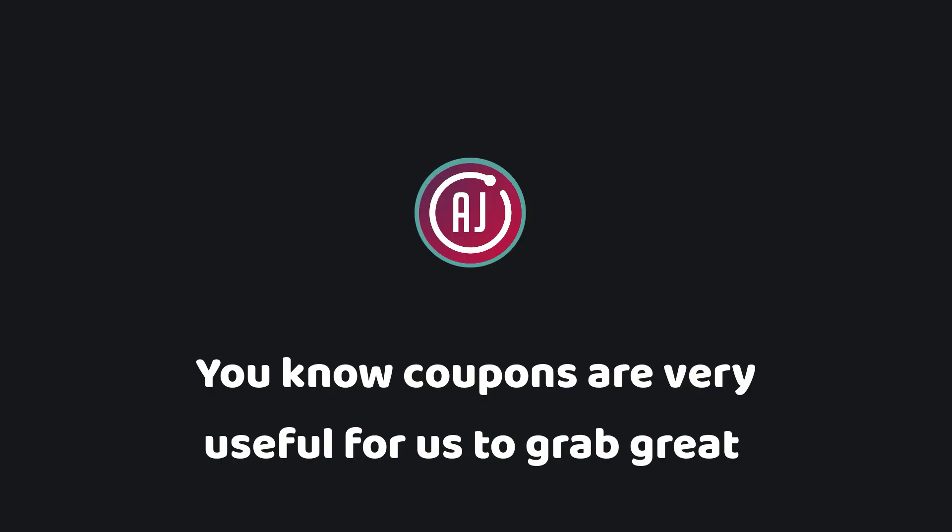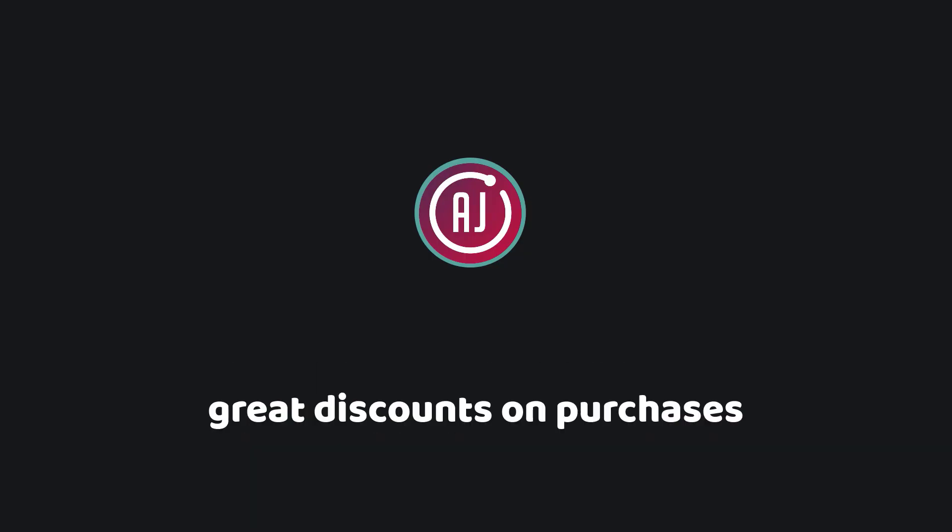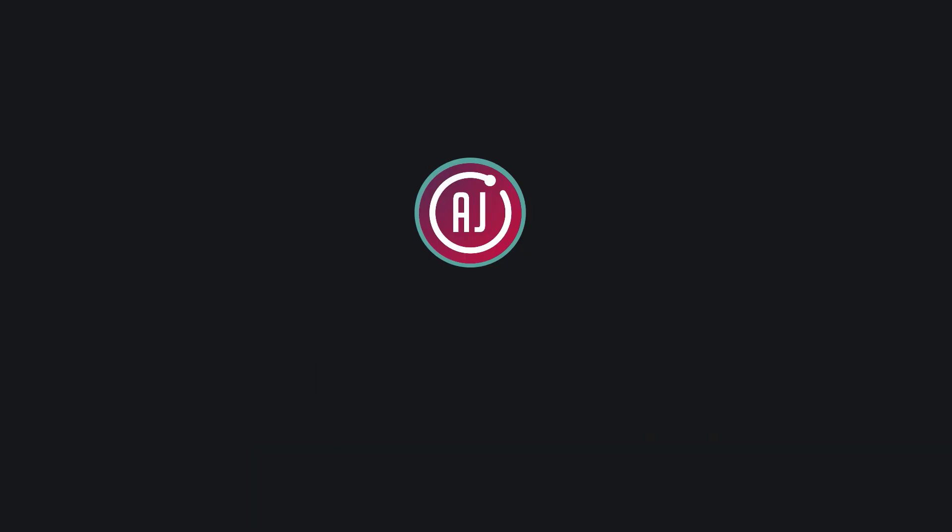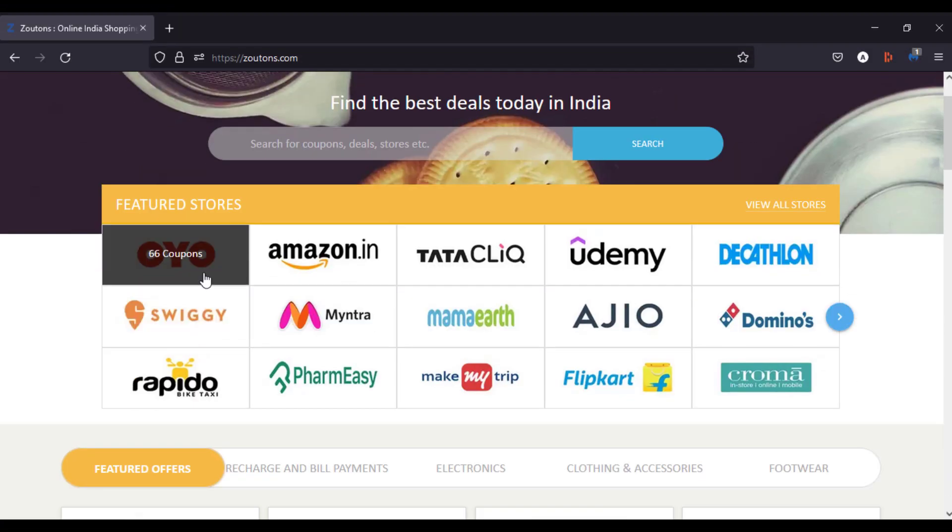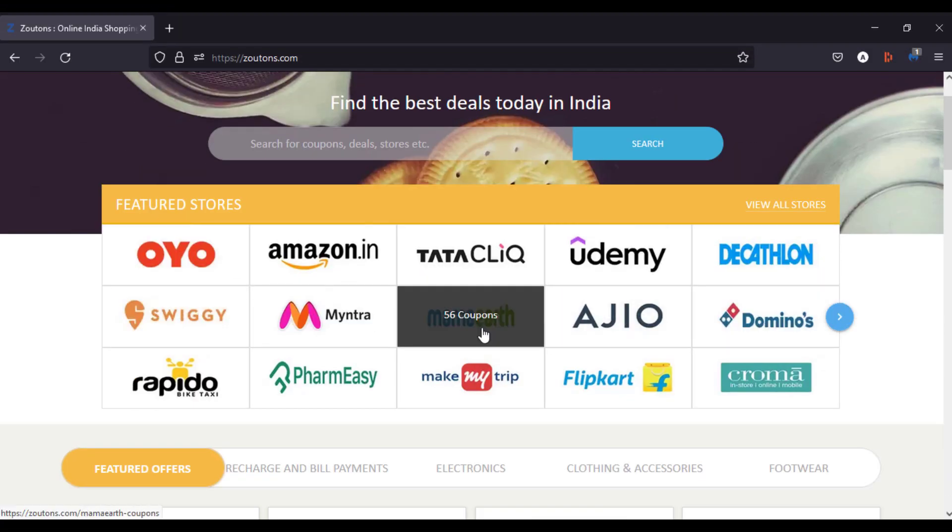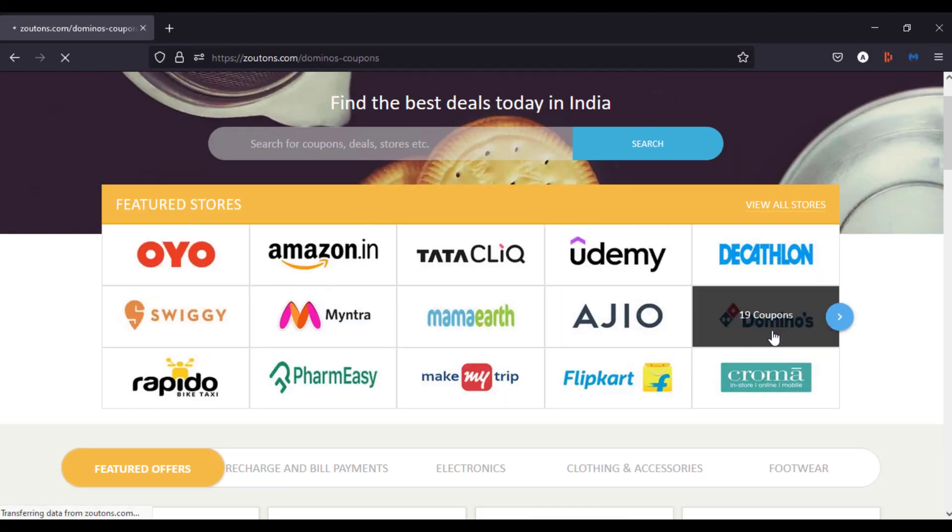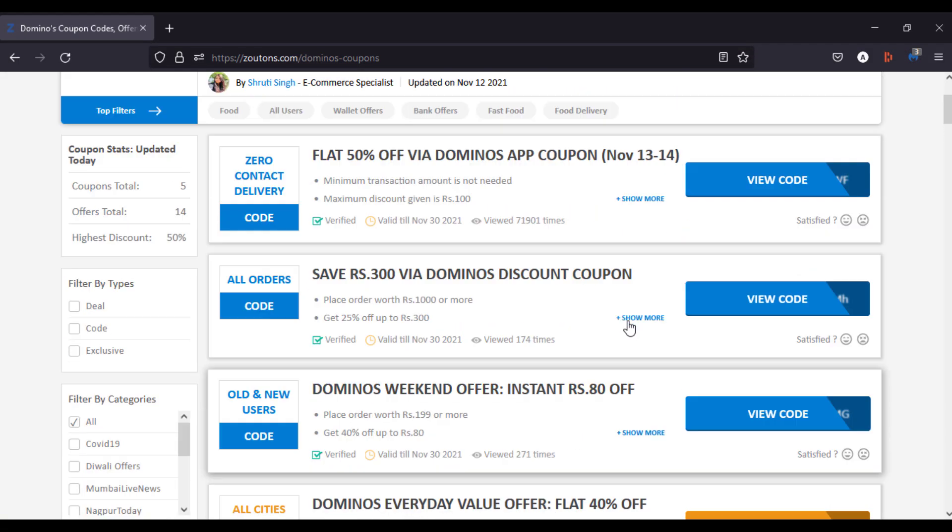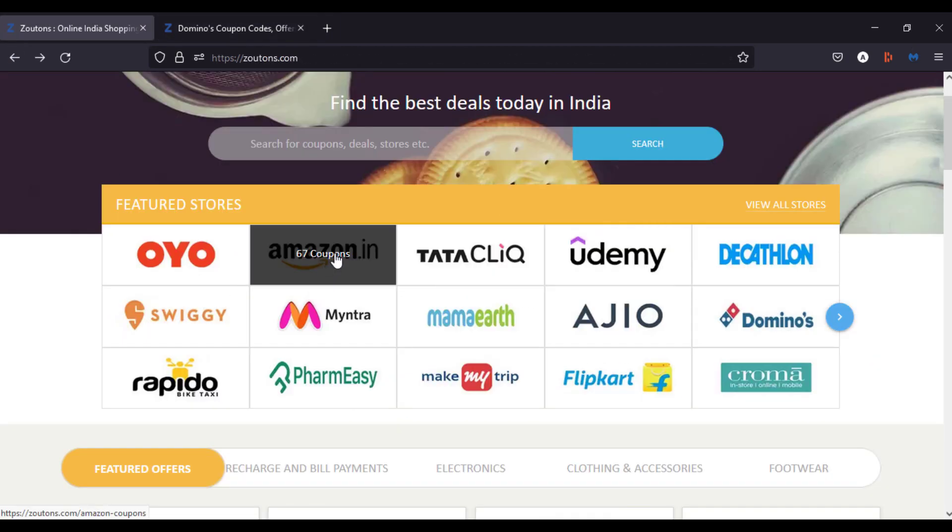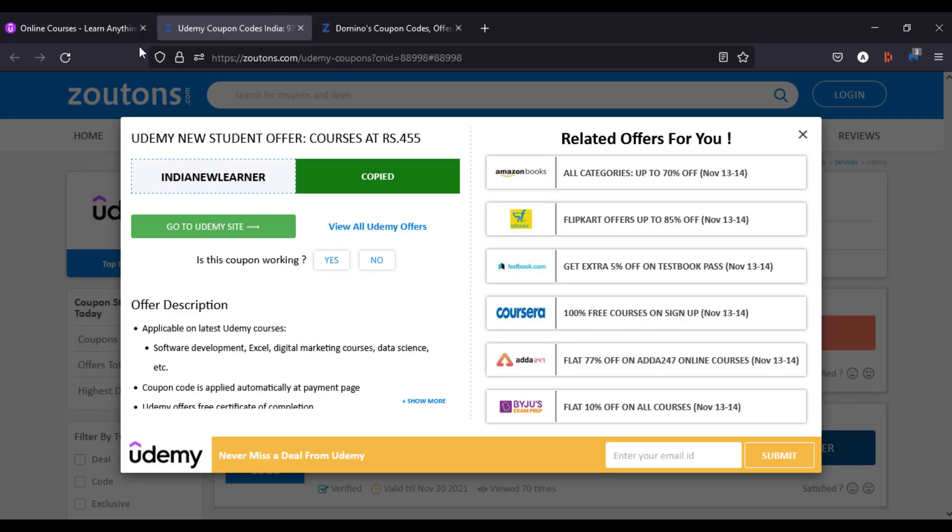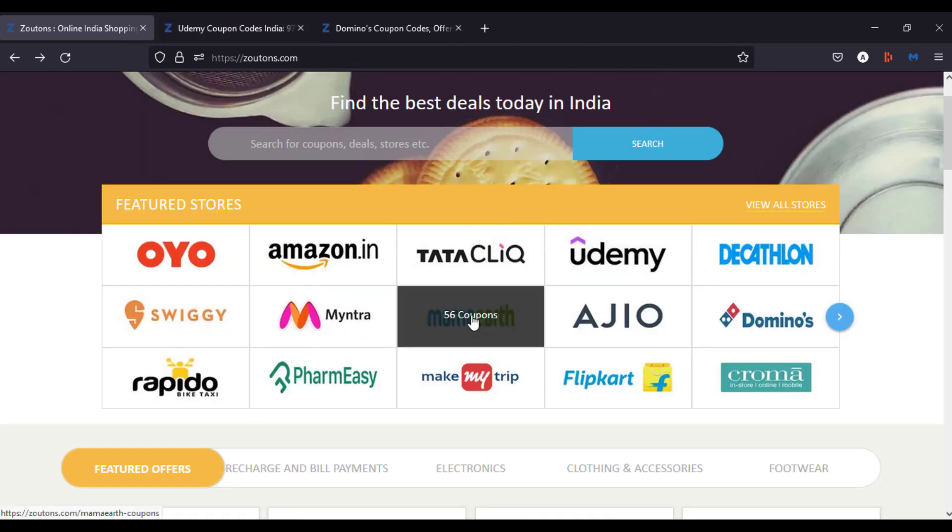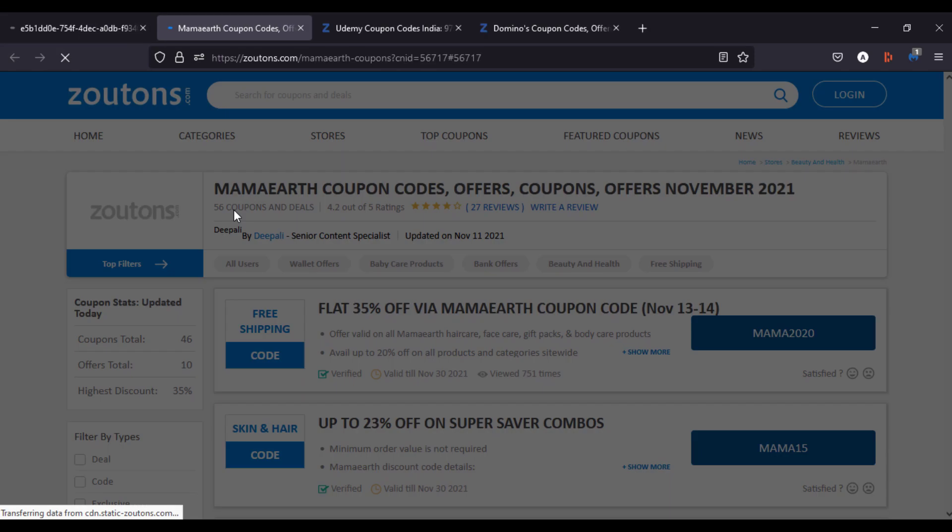You know, coupons are very useful for us to grab great discounts on purchases. And this is a website which has a huge collection of coupons which can be used in various platforms like Dominos, Swiggy, Udemy, Boat, etc. It has an endless number of coupons and I personally use this website a lot.